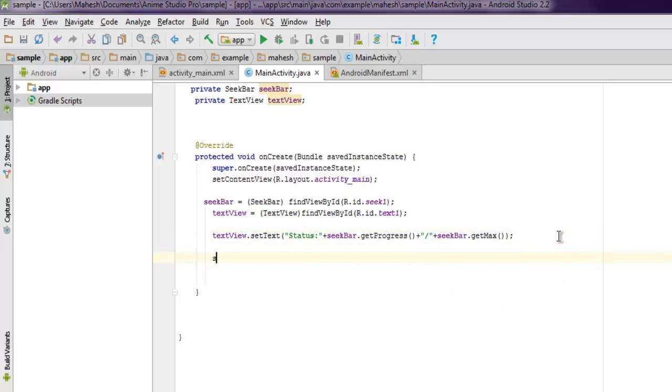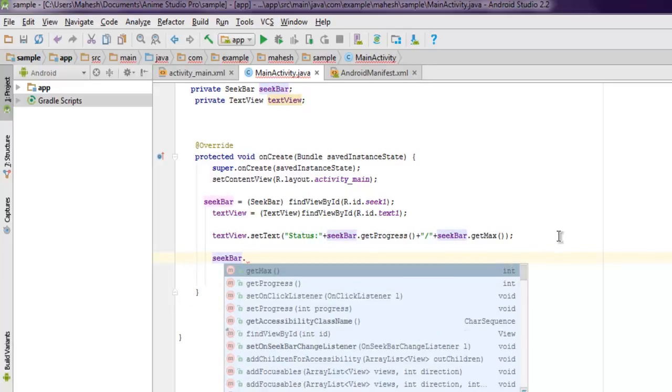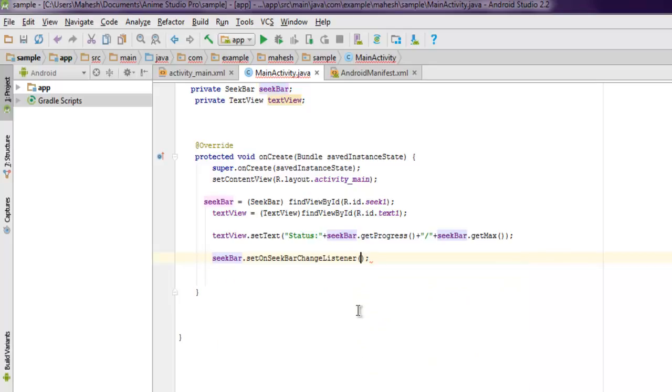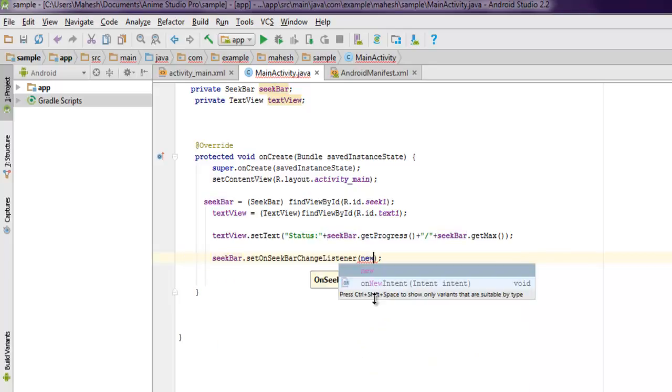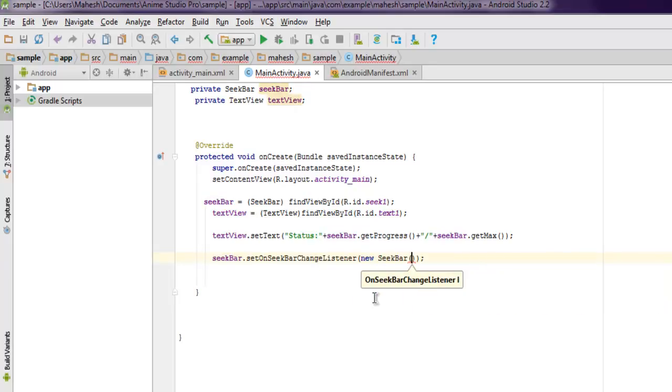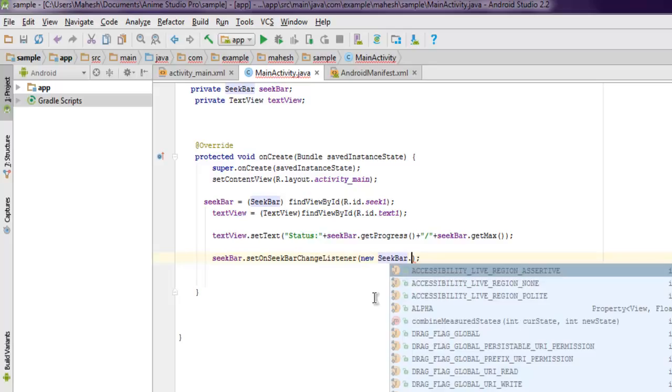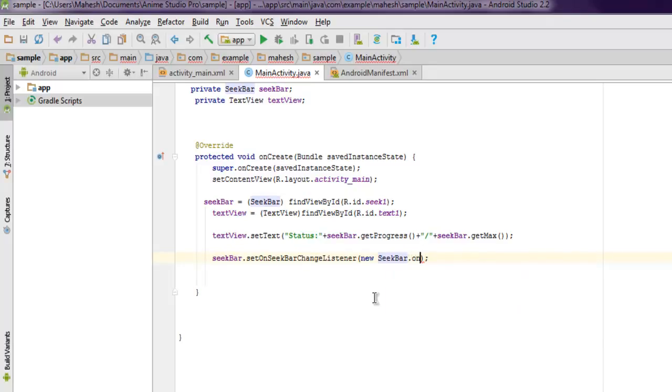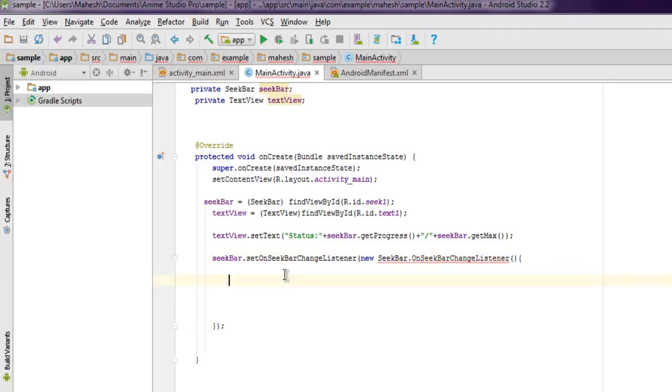Now next thing to do is we have to set action for our SeekBar. So the action here is setOnSeekBarChangeListener.